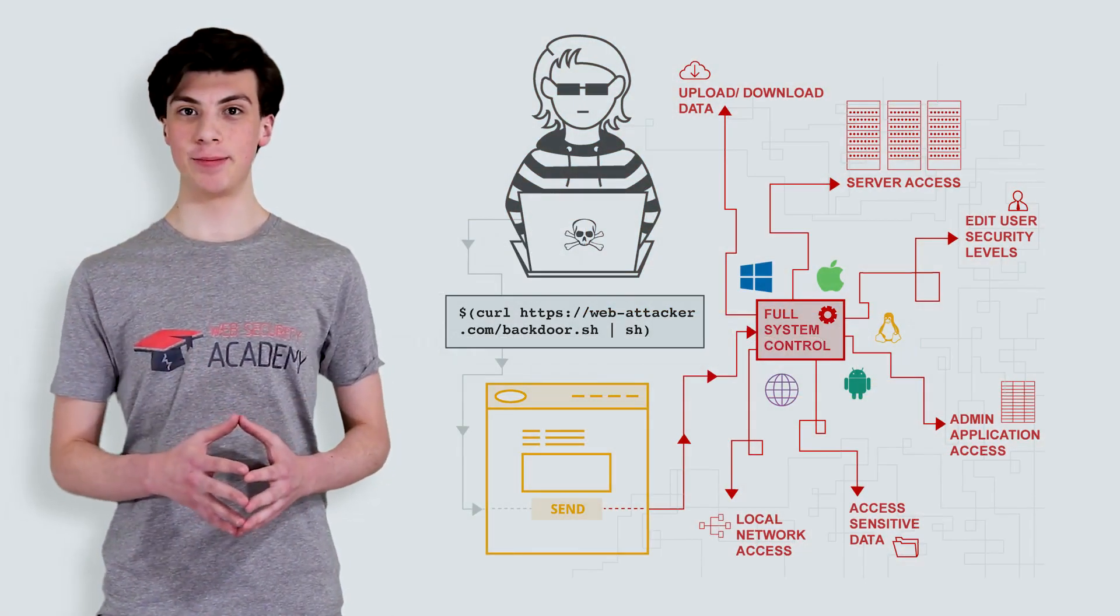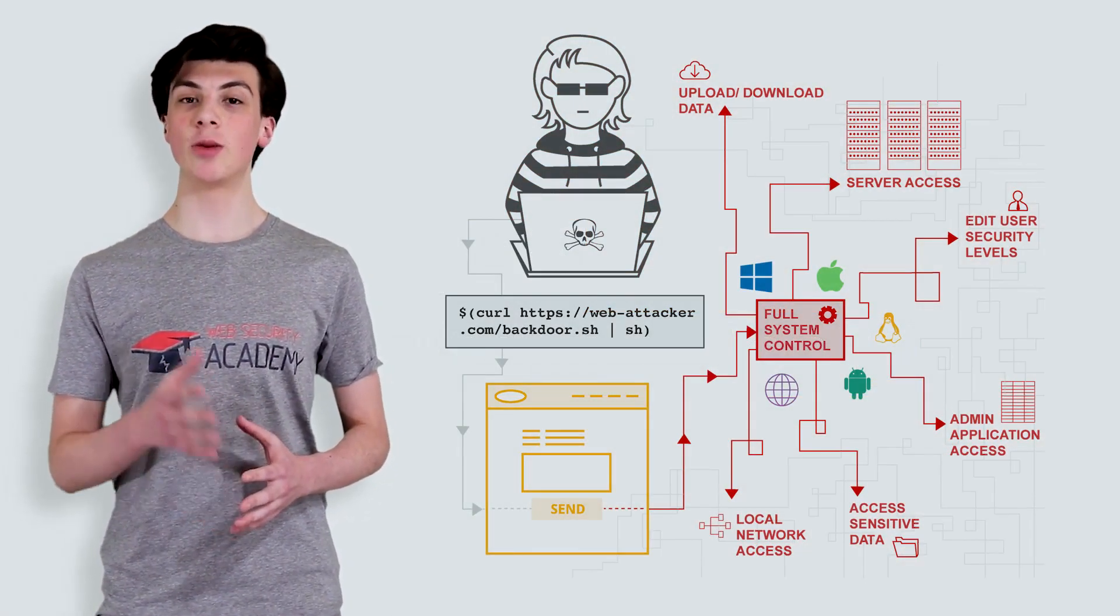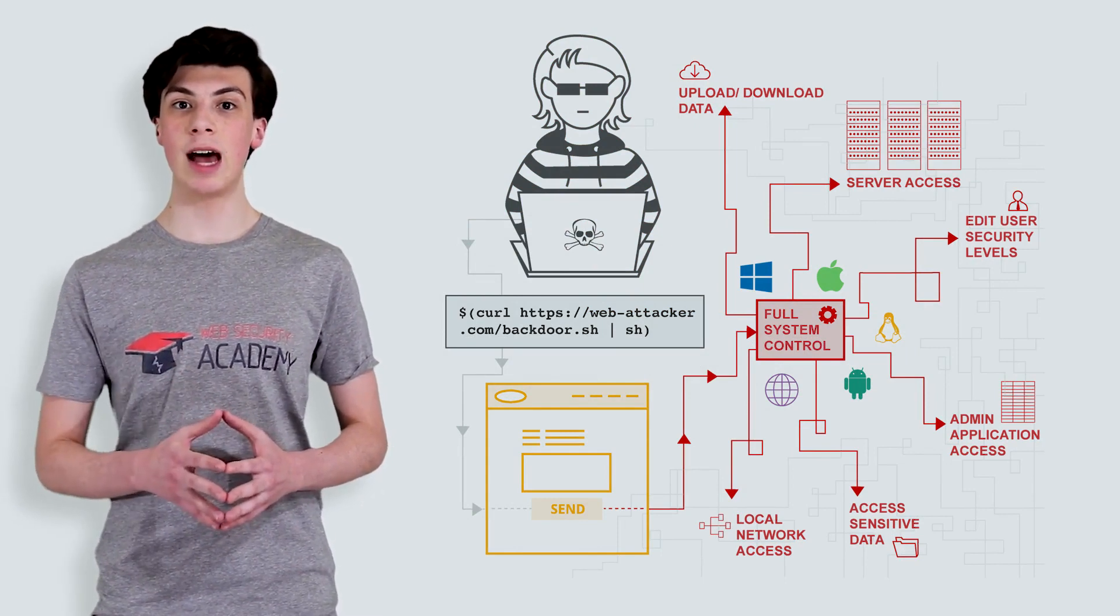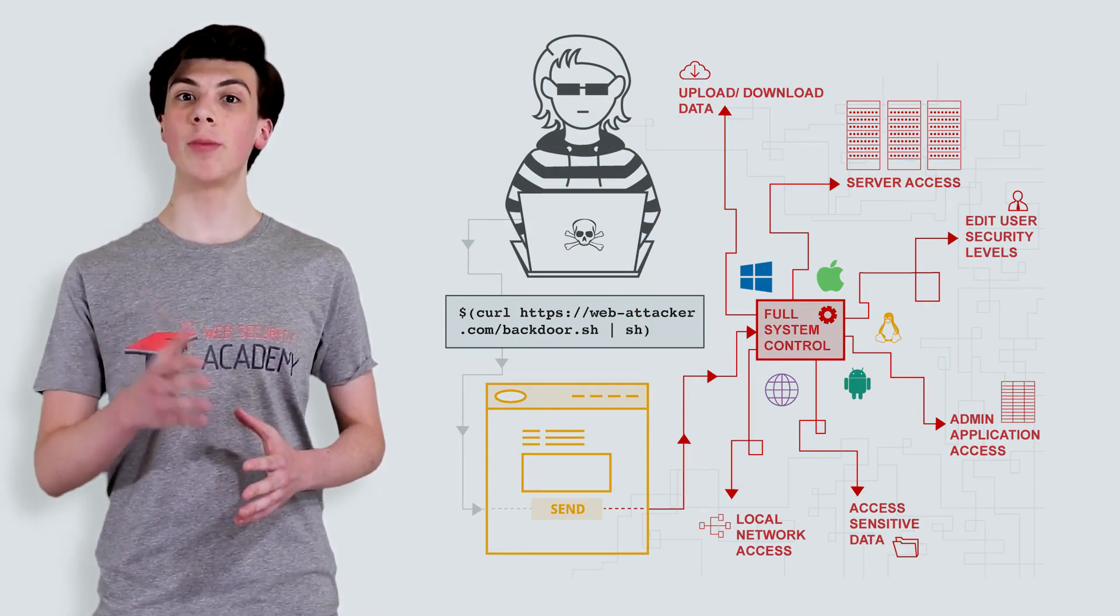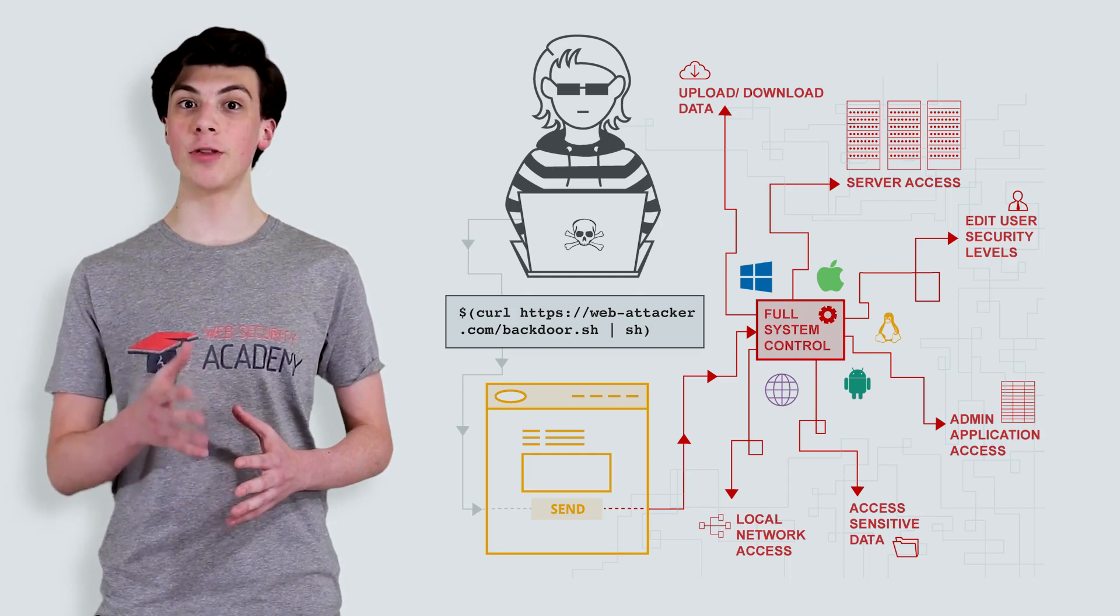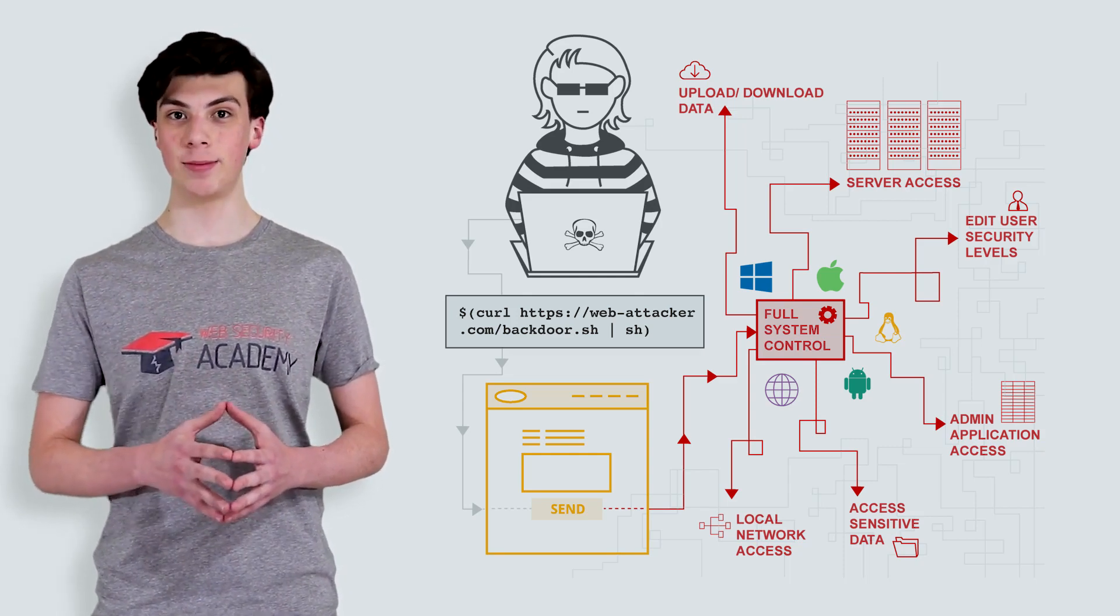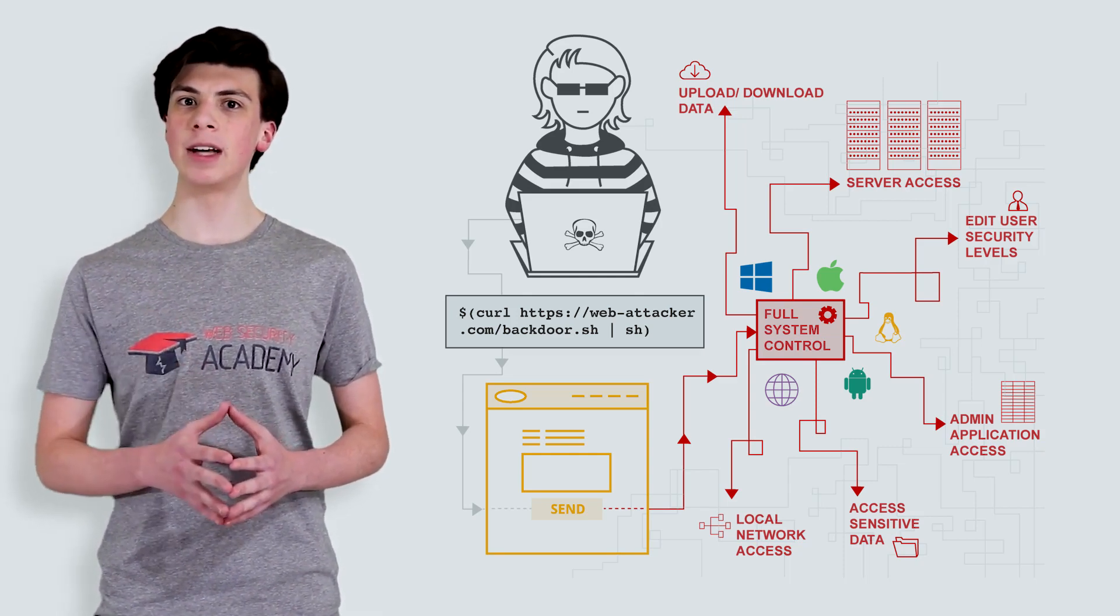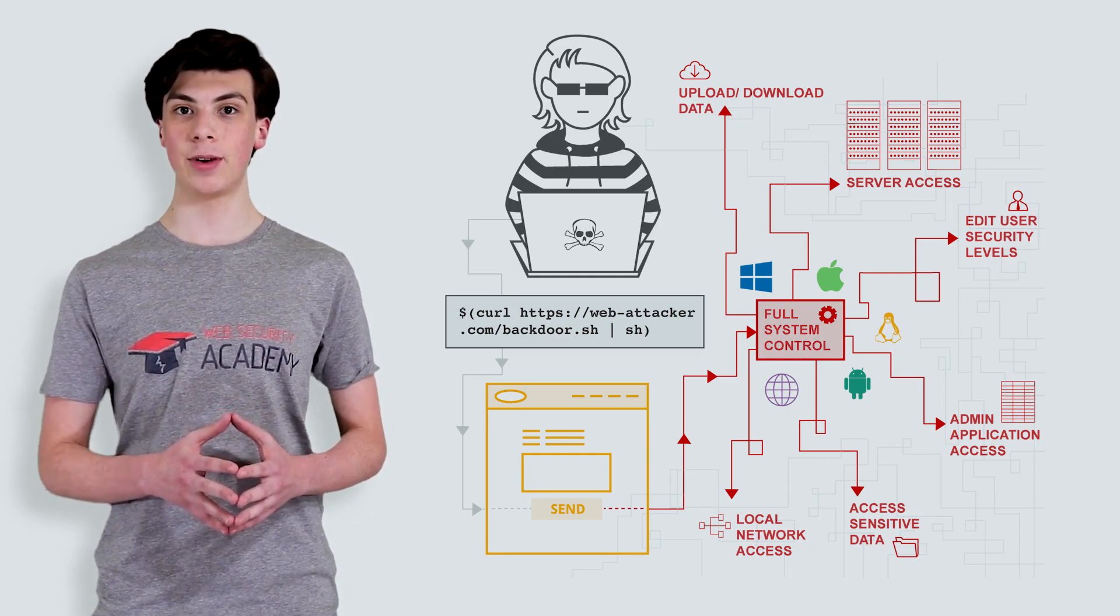OS command injection, also known as shell injection, is a web security vulnerability that allows an attacker to execute arbitrary operating system commands on the server that is running an application, and typically fully compromise the application and all its data.